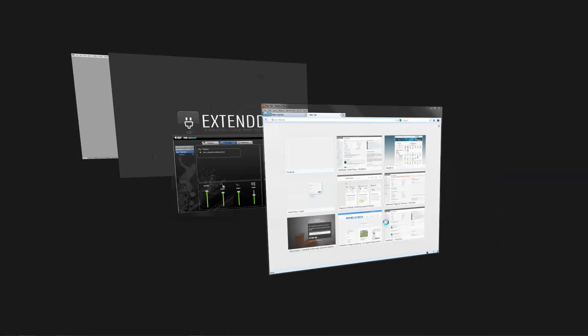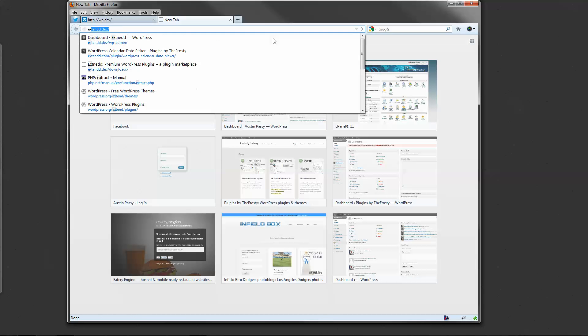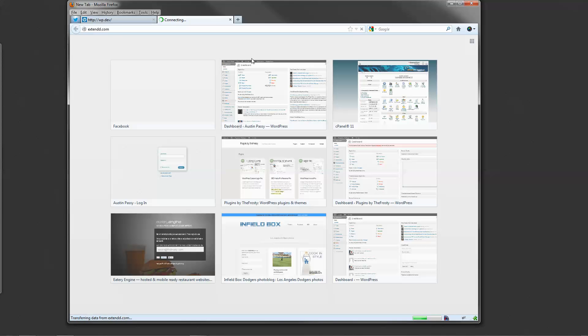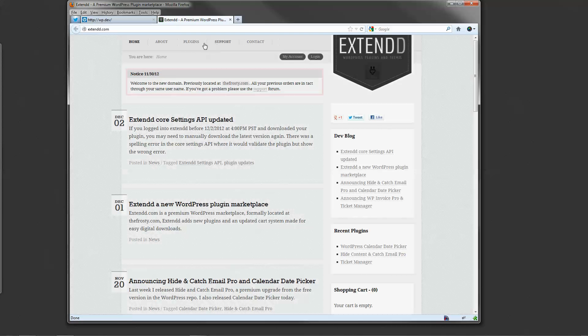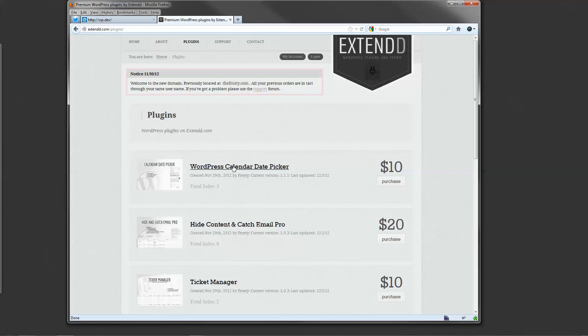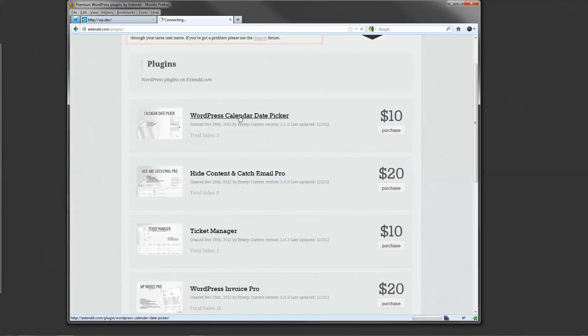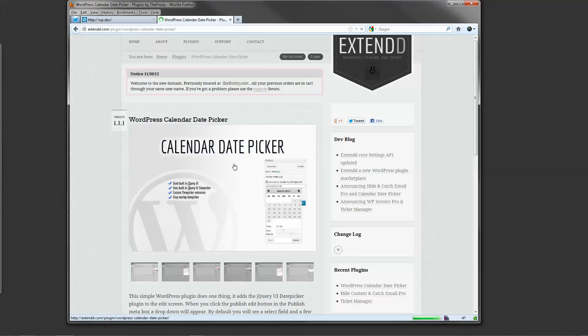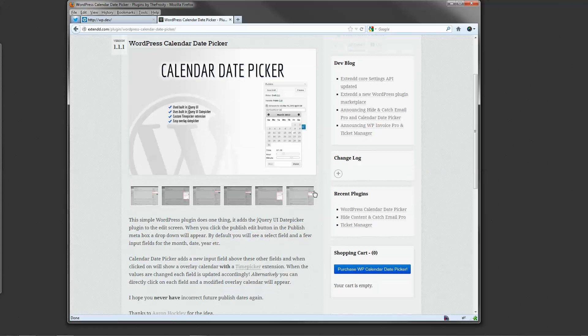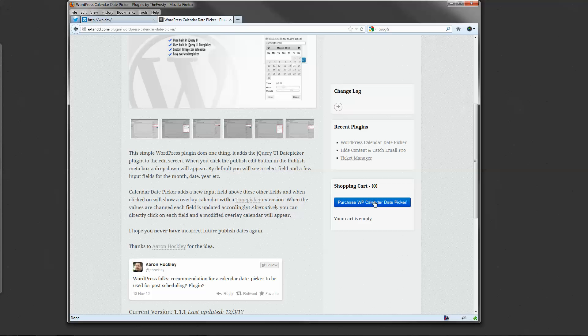First, we're going to head over to your browser and go to Extendd.com with two Ds. Under plugins, you'll find the WordPress calendar date picker. Some images and where you can purchase the calendar date picker plugin.